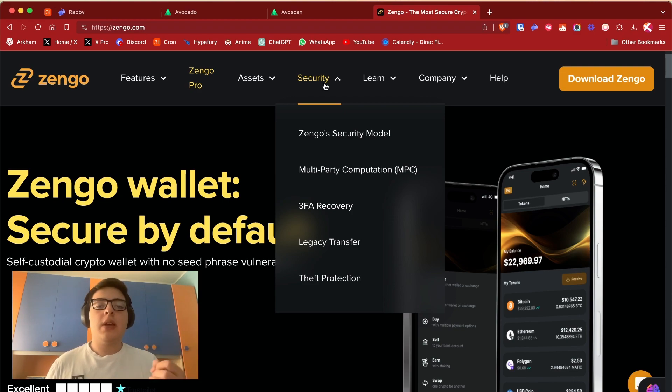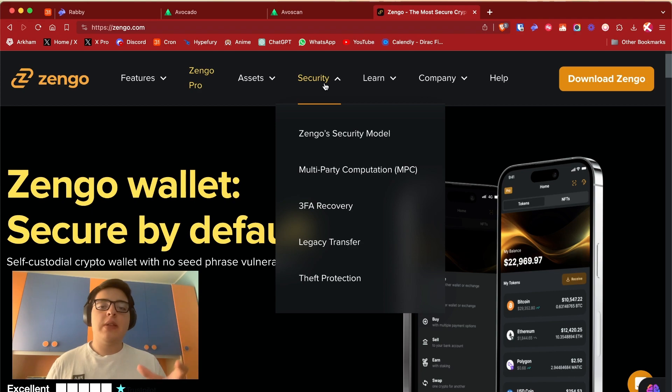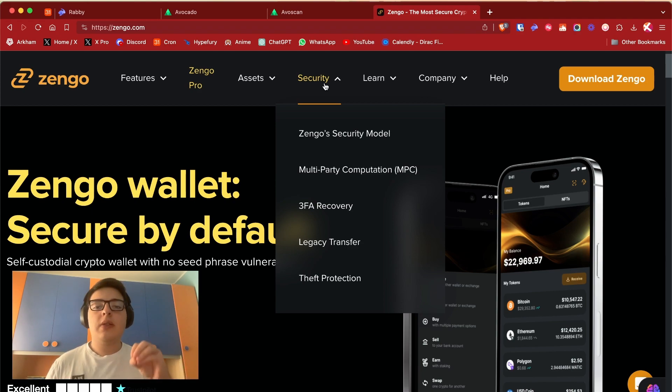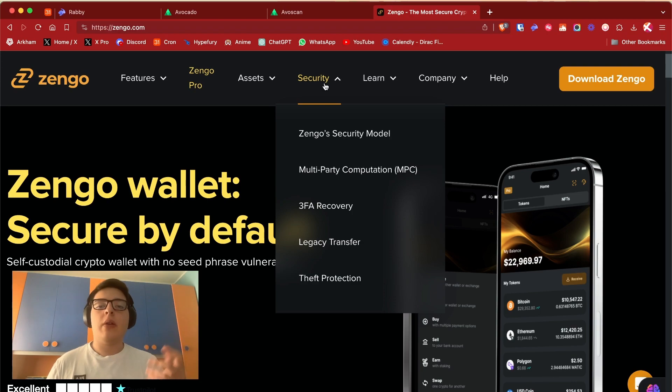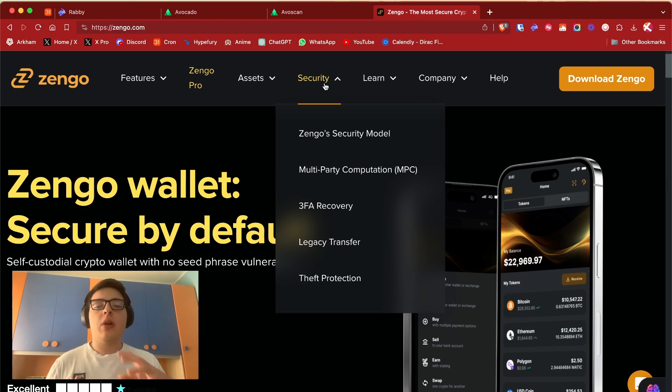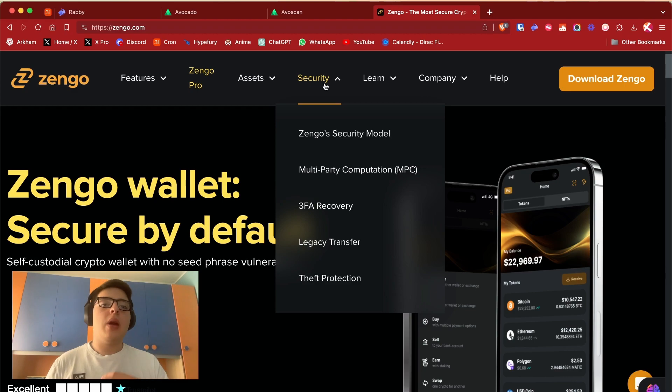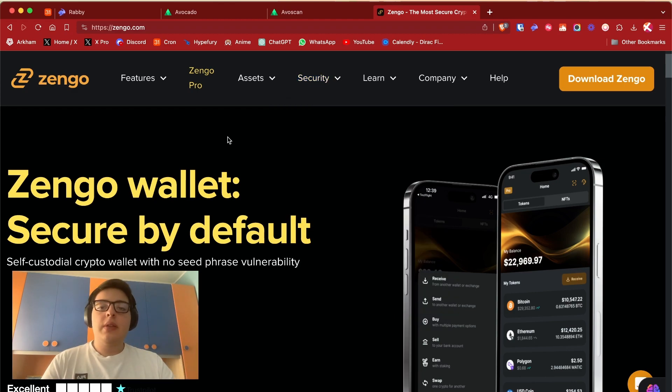So if one day, I don't know, I get hit by a truck, my brother that I assigned as a legacy beneficiary will have my wallet without any problems. The real key benefit of Zengo is that it doesn't need secret passphrases like every other wallet. It stores it directly on a Google Drive.